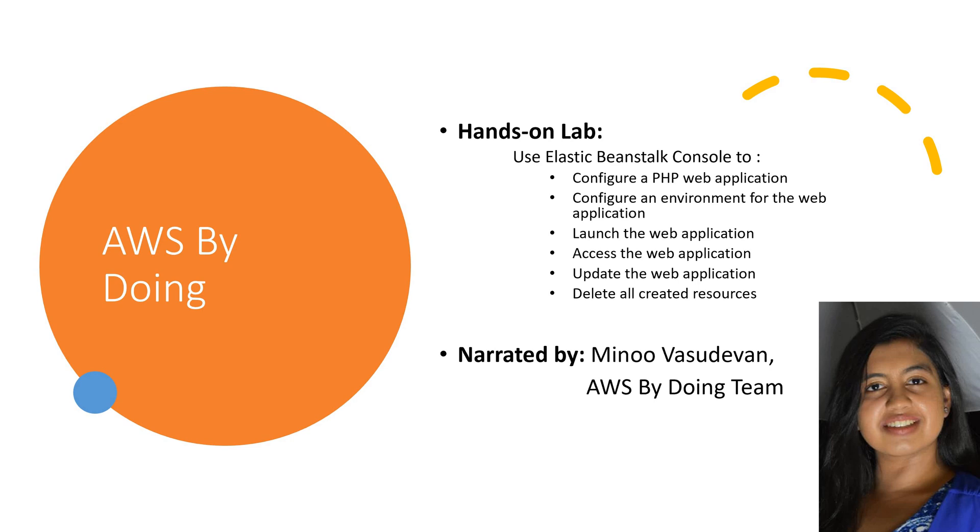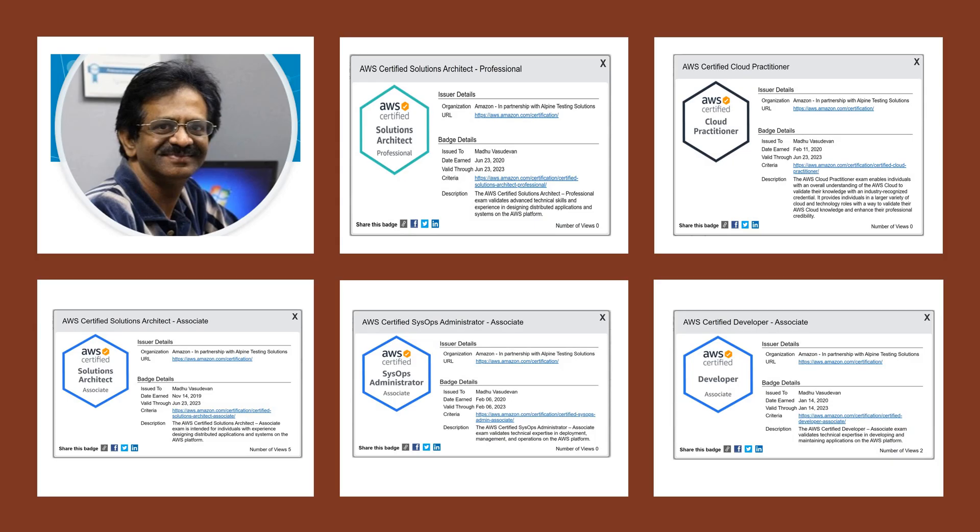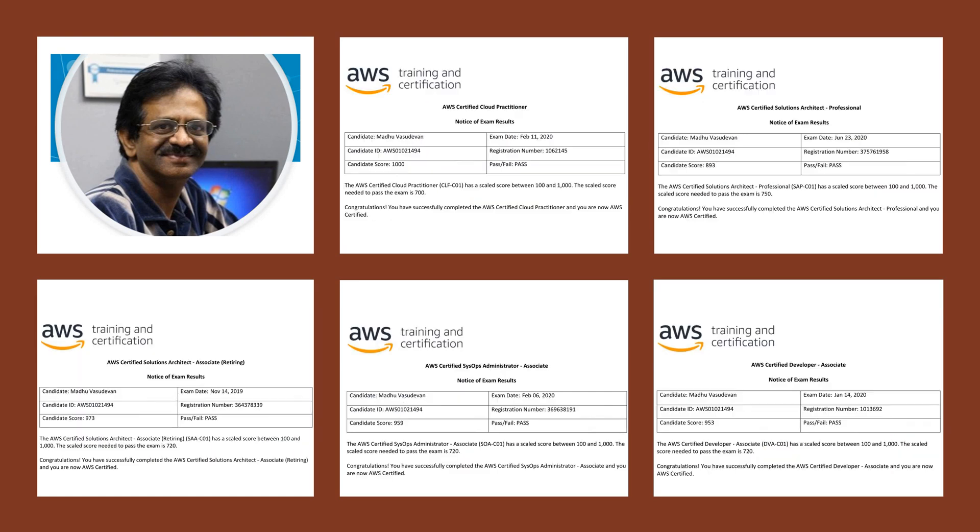We acknowledge and thank the official AWS documentation material which we have used to produce this educational video. Although we will try to keep all resources consumed eligible for the free tier, ensuring that you are not charged or minimizing your charges is your responsibility. To minimize charges, remember to delete all created chargeable resources after each session.